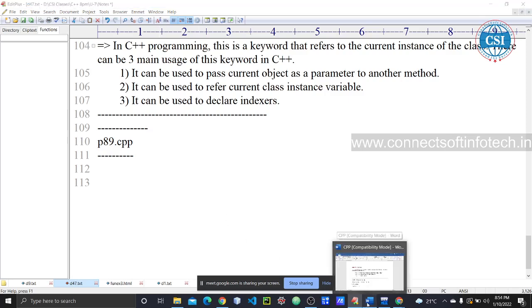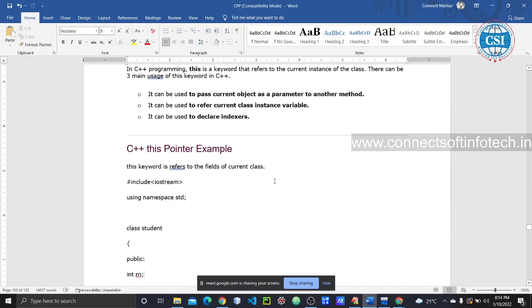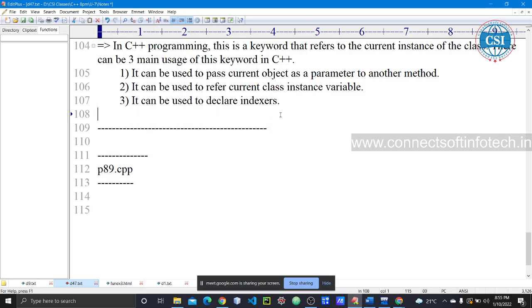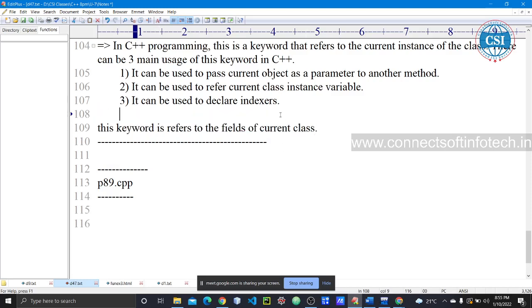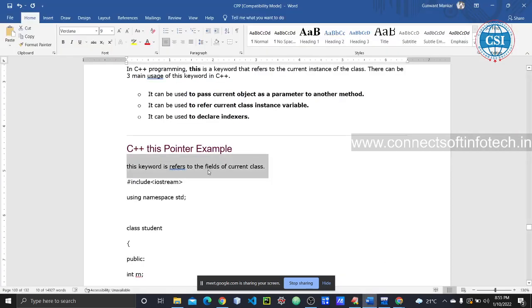This is the keyword that refers to the field of the current class. Let's see the example — an example of this pointer.